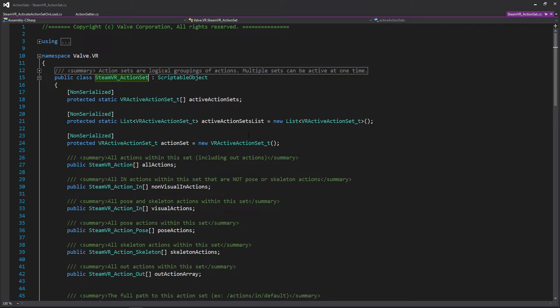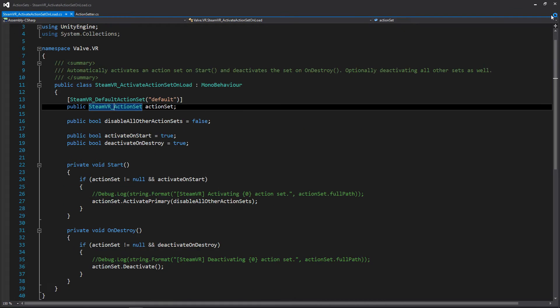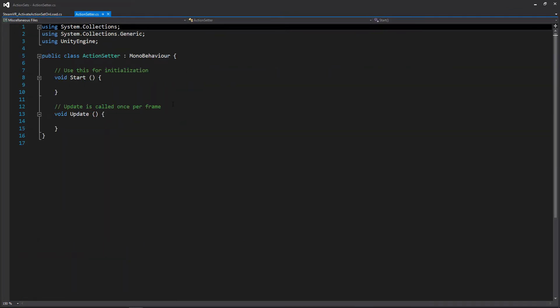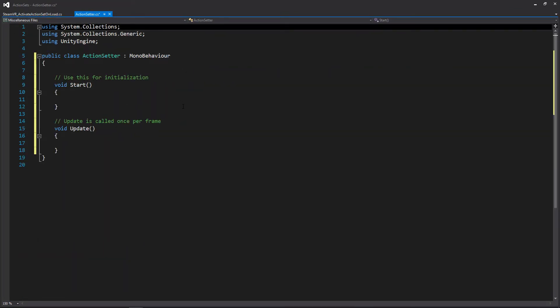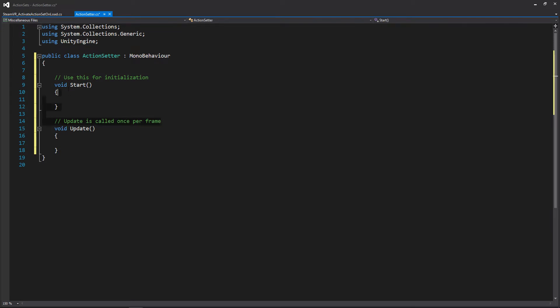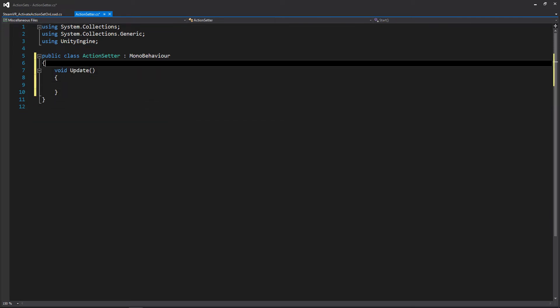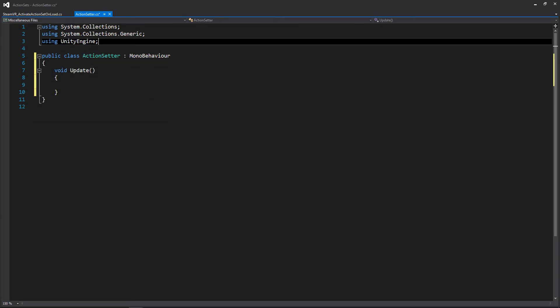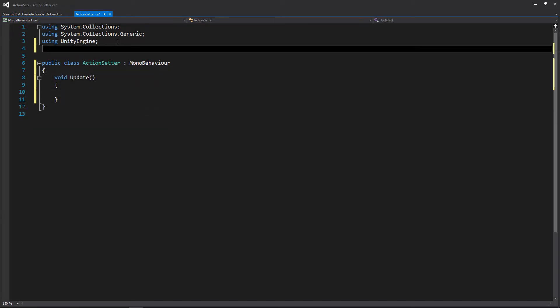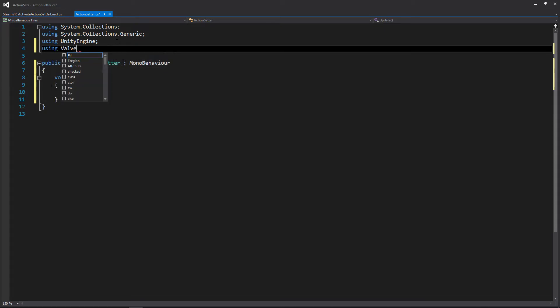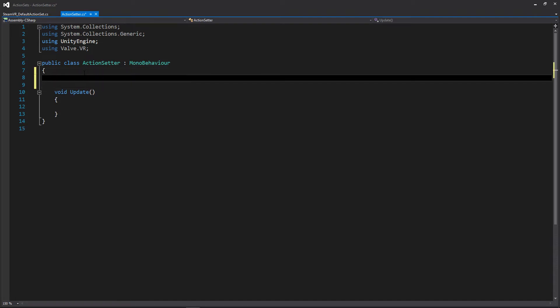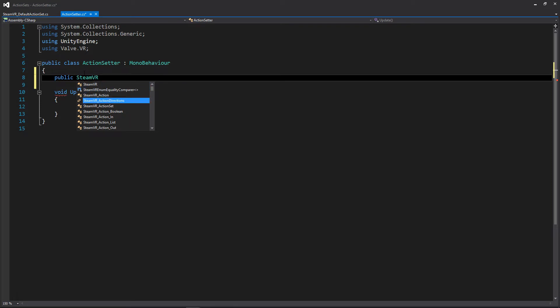And I think that about does it for this, so let's close out, go to our action setter script that we created, and we can reformat this. We're just going to be using update for this. And the first thing we're going to need to do is add the valve VR namespace. And then we're going to need to create a variable for the action set that we're actually going to be working on or working with. So it'll be a public SteamVR action set and we'll just call this our primary set for now.